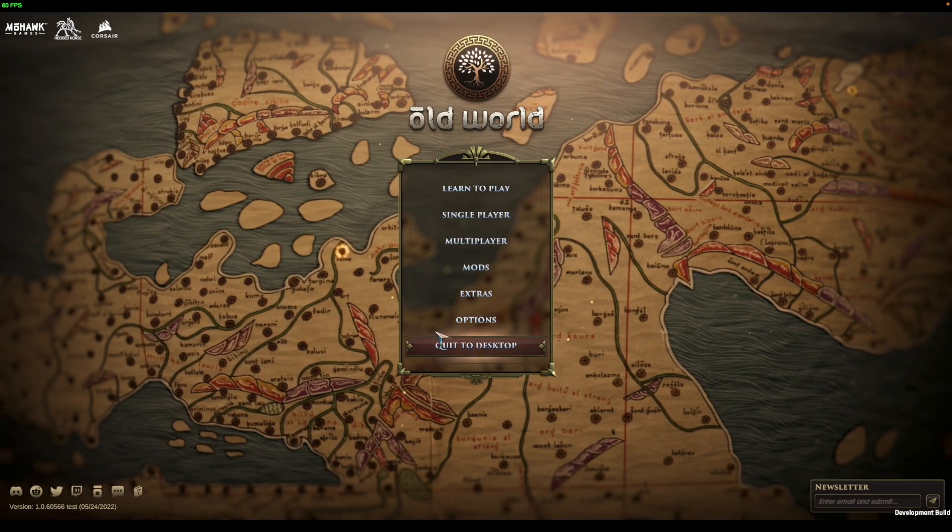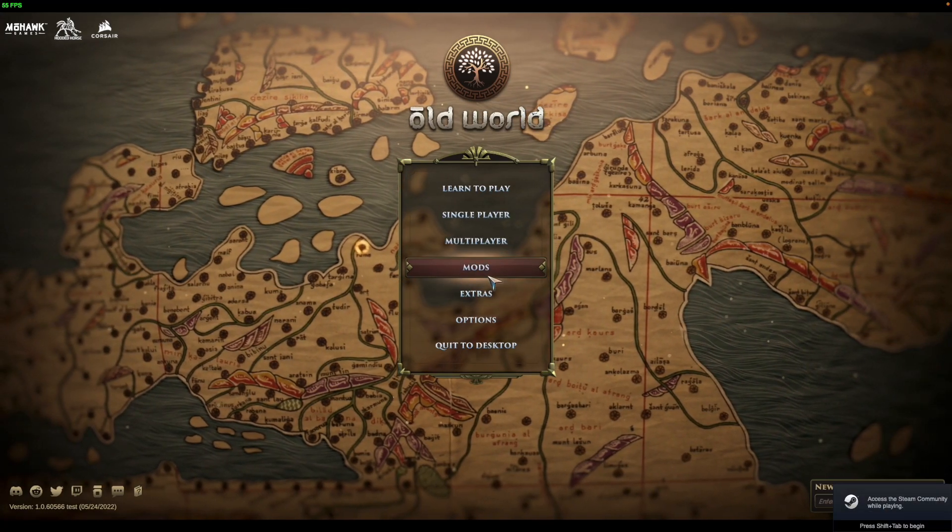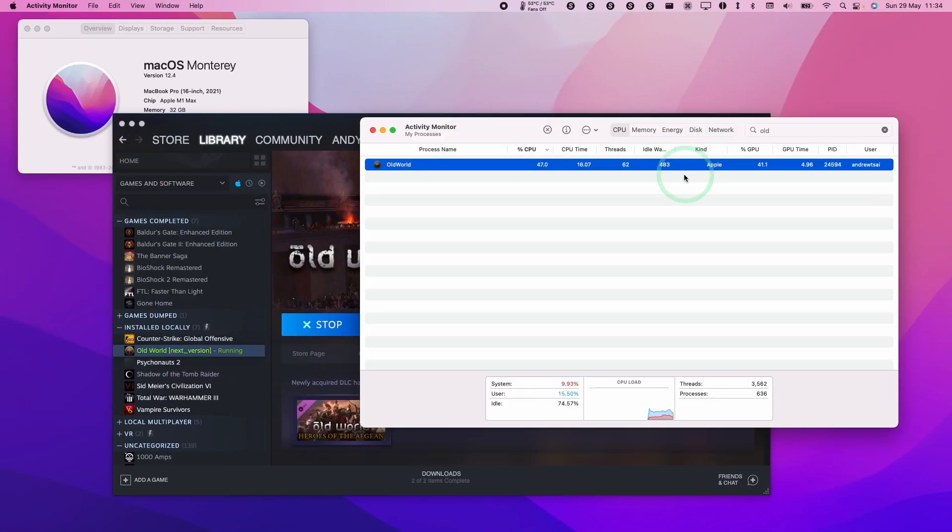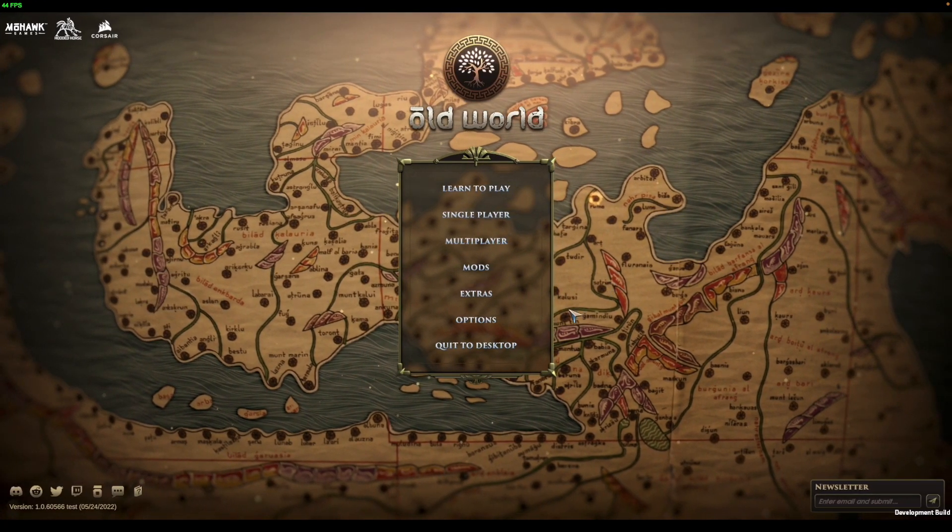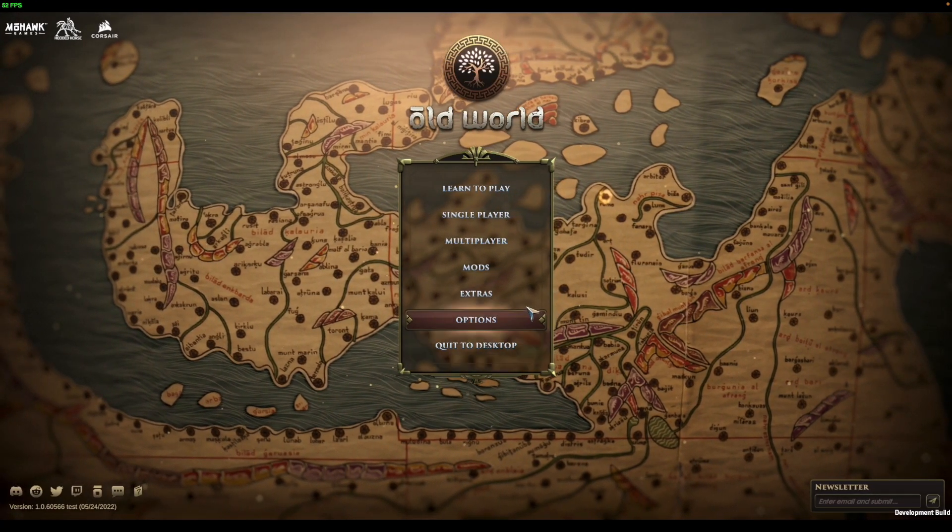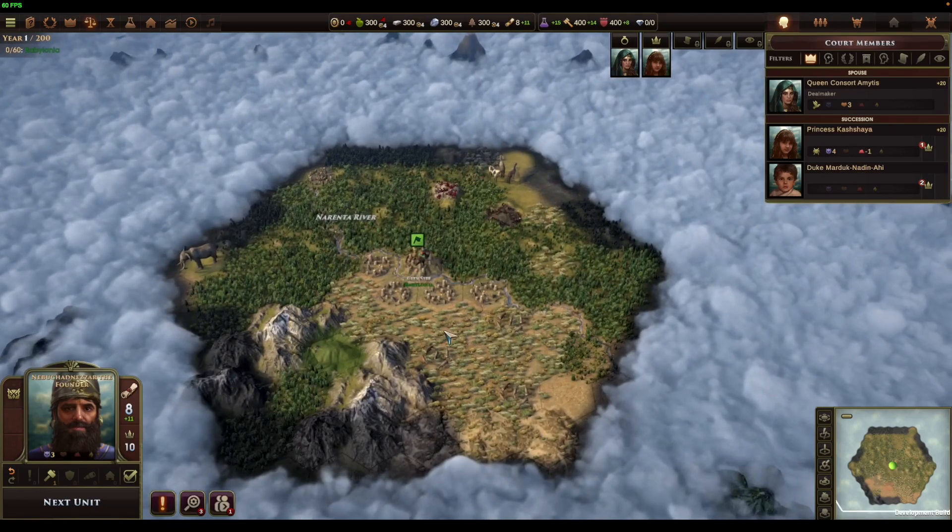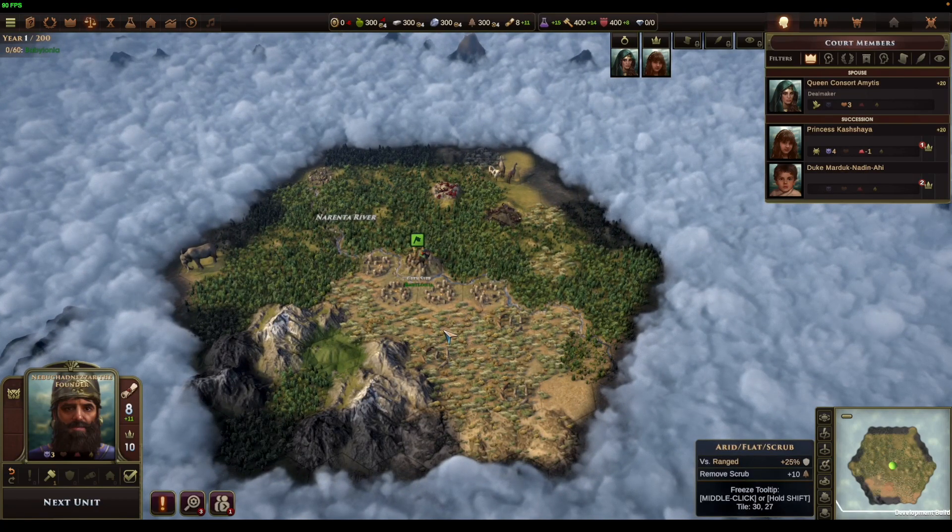This has launched the native ARM version which is still in testing at the time of recording. You can see in Activity Monitor this is the Apple type, which means it's been optimized for the native M1 ARM chip. Now this strategy game is fully playable on the M1 chip and has been optimized correctly.